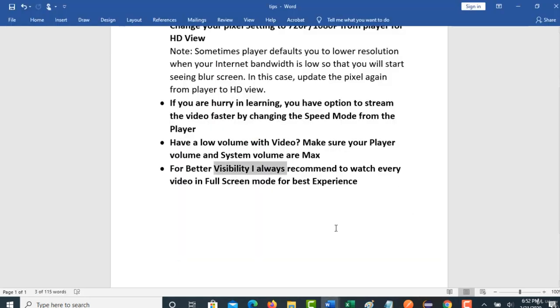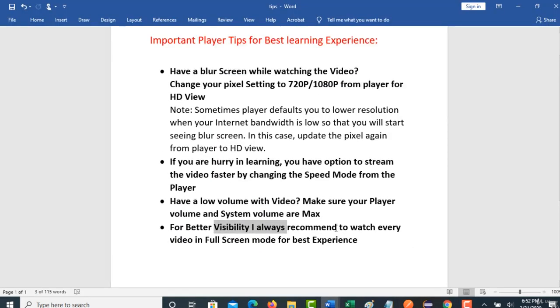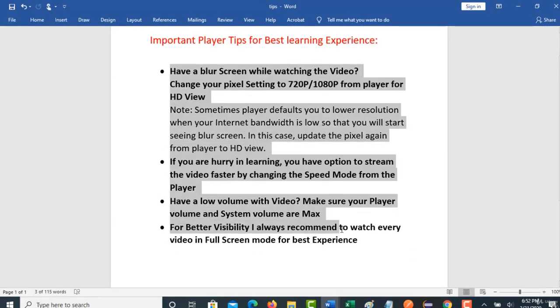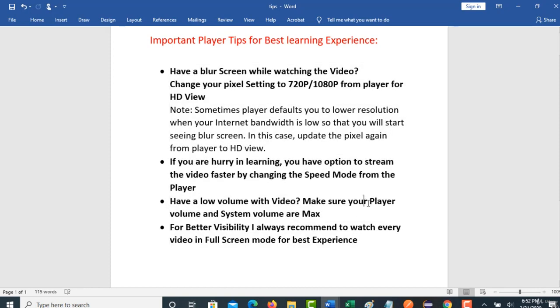Please remember these important tips — they will really help you get the best experience from this course. See you in the next lecture. Thank you.